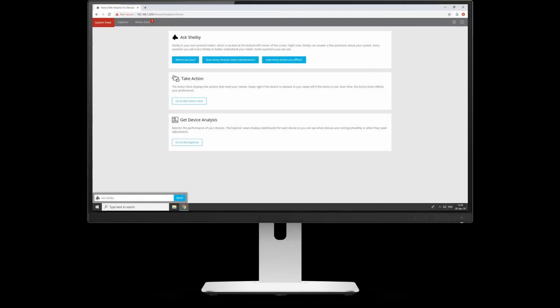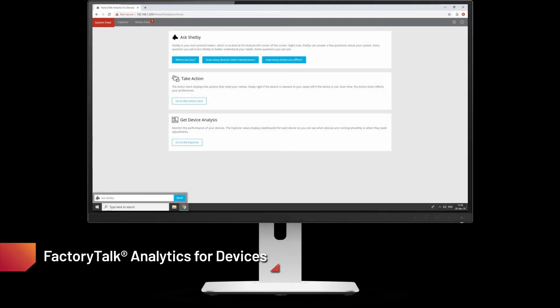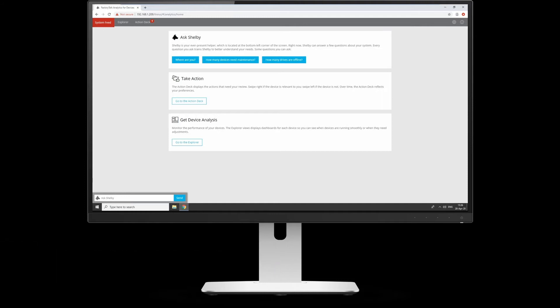Now we're going to take a look at FactoryTalk Analytics for Devices. This is an appliance box that you deploy onto your network. You buy it as a device, plug it into your network, and it will go out and find the first 100 IP addresses on the network. That's from standard. If you need to configure that, you can do things such as whitelisting or blacklisting to get it down to a specific IP address range.